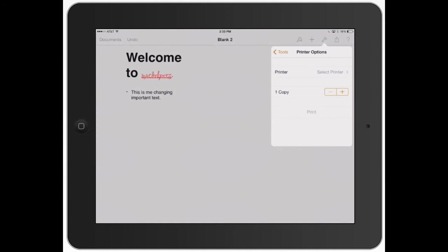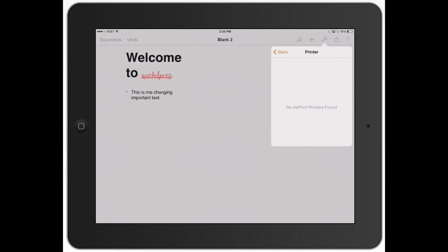Let's say you're in a library or in an office that had that. So now it's going to look for your printers. I don't have an AirPrint printer, so it says no printers were found. You can change how many copies you want and then go ahead and click print if you have a capable printer.